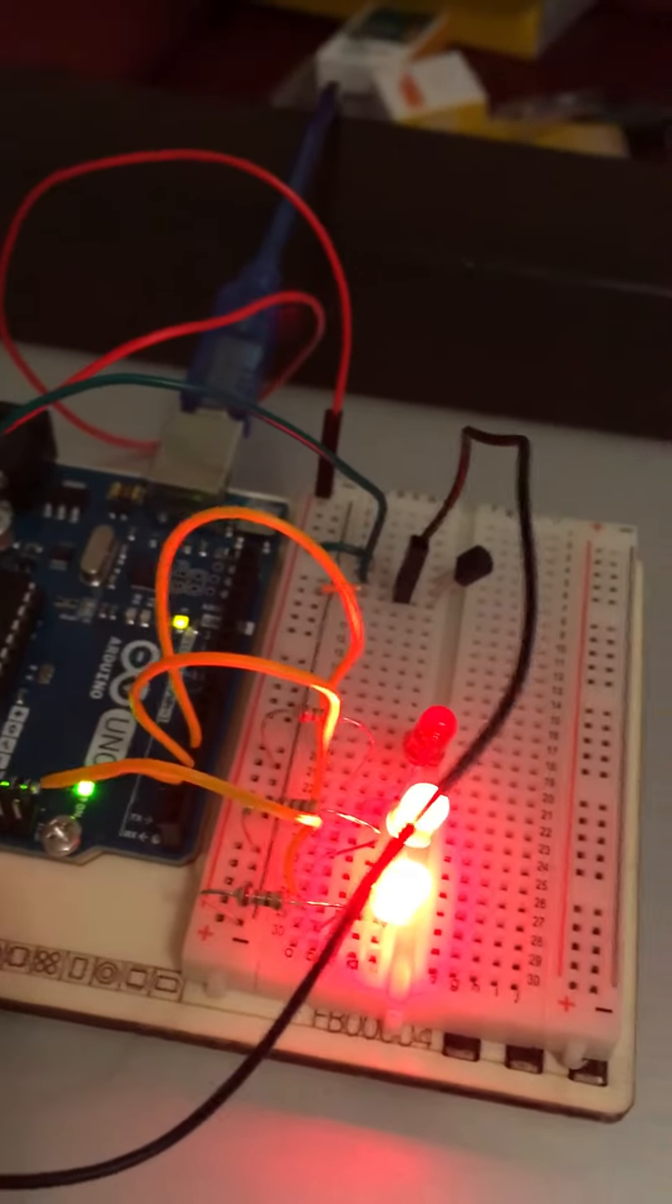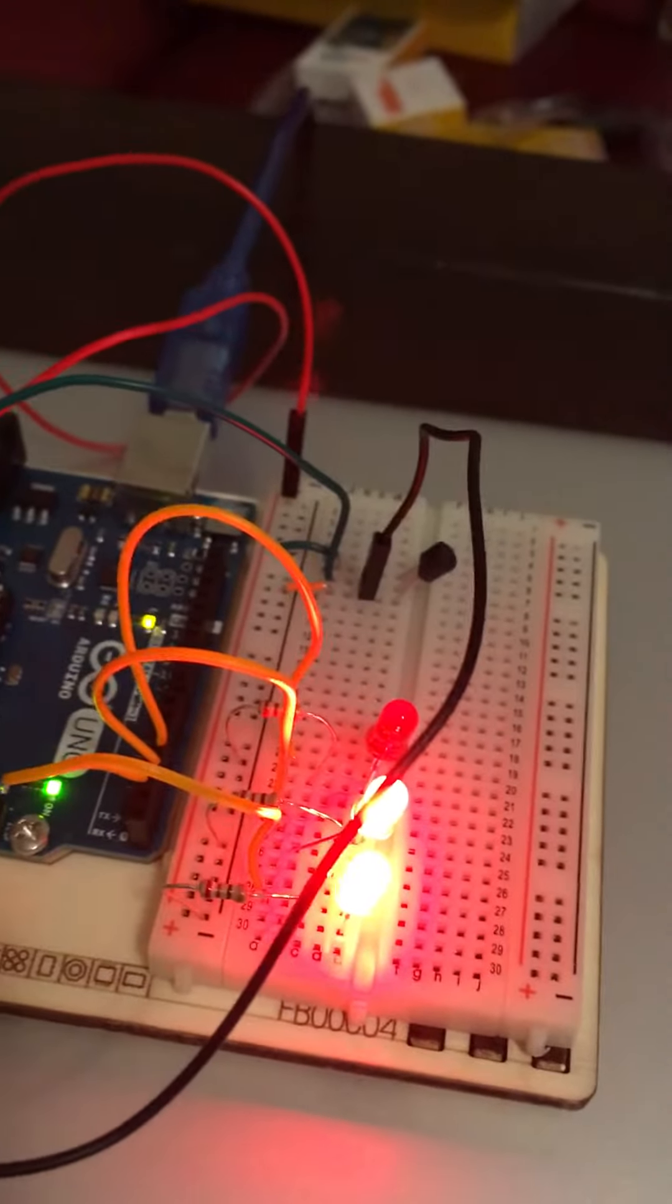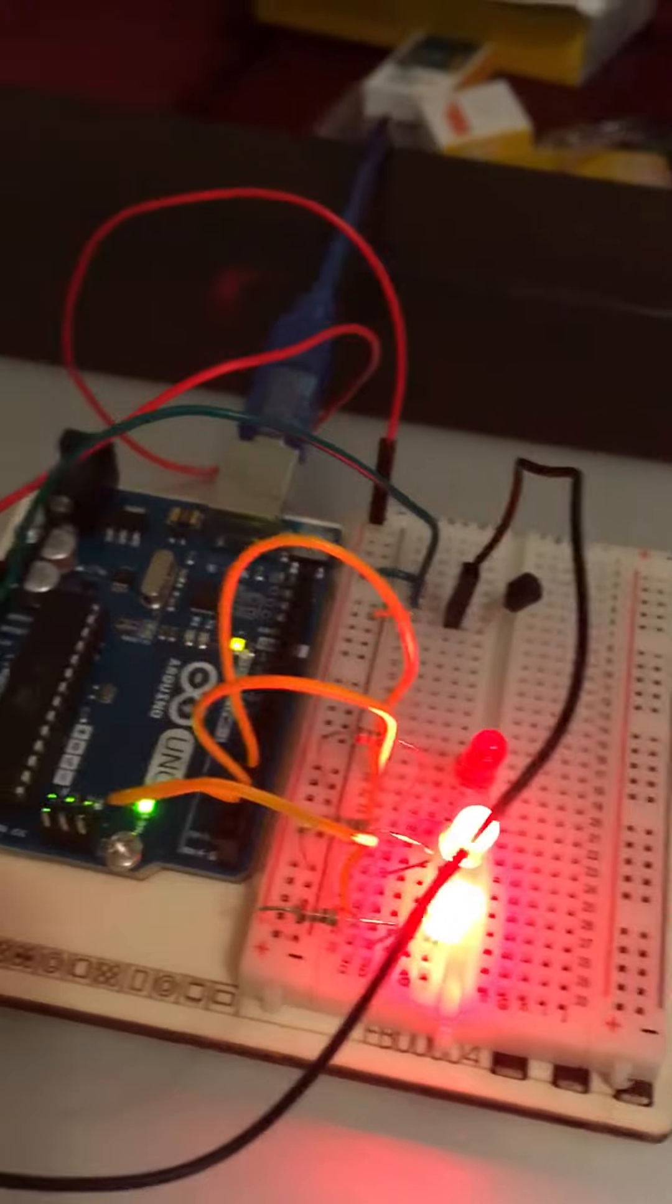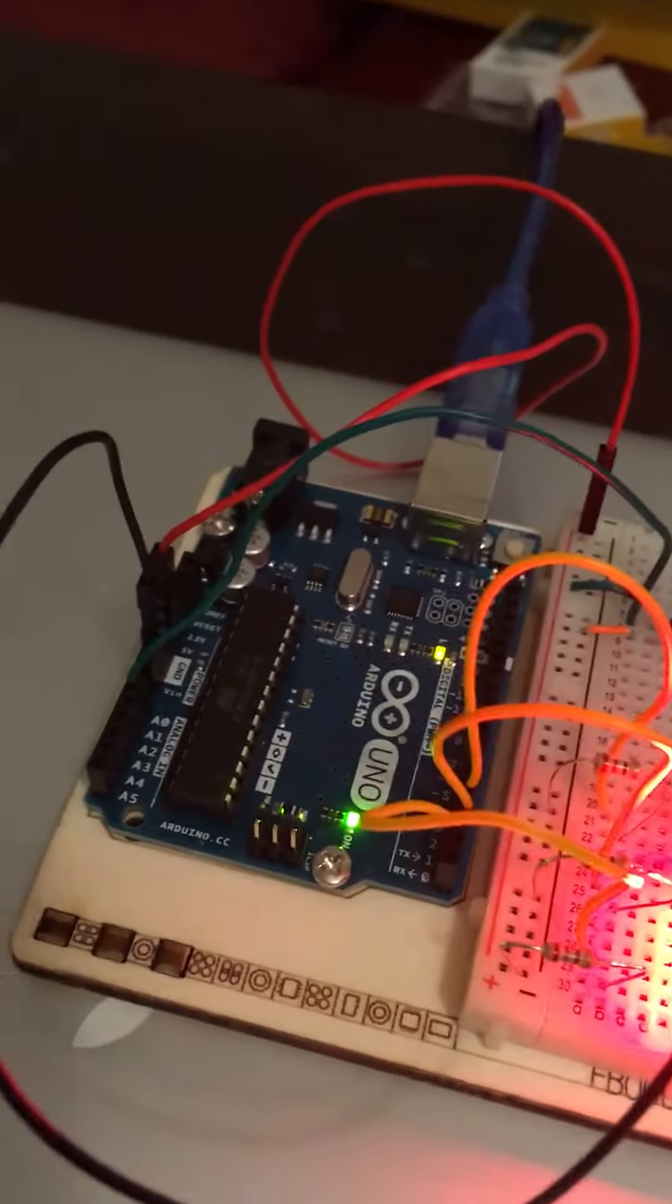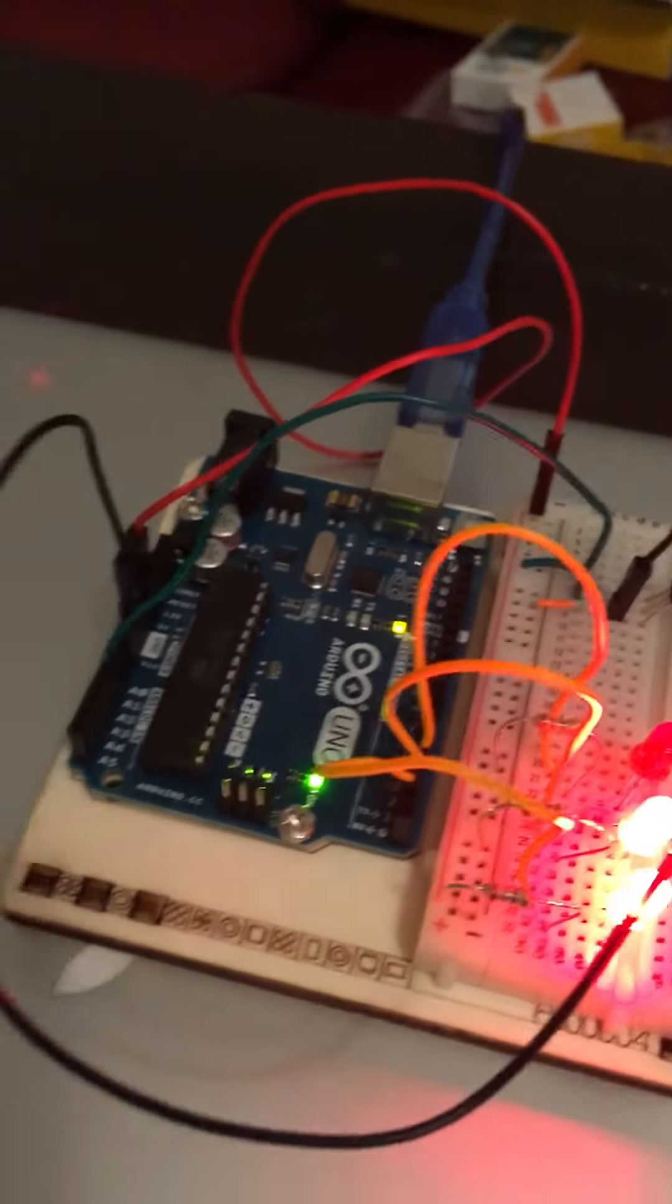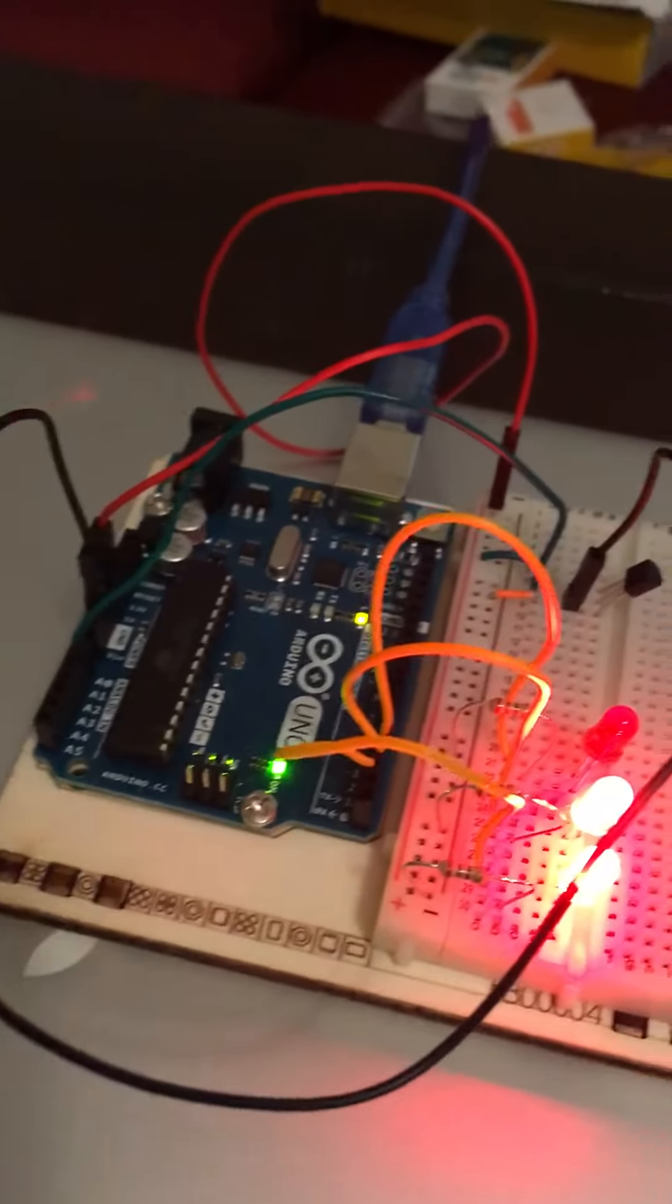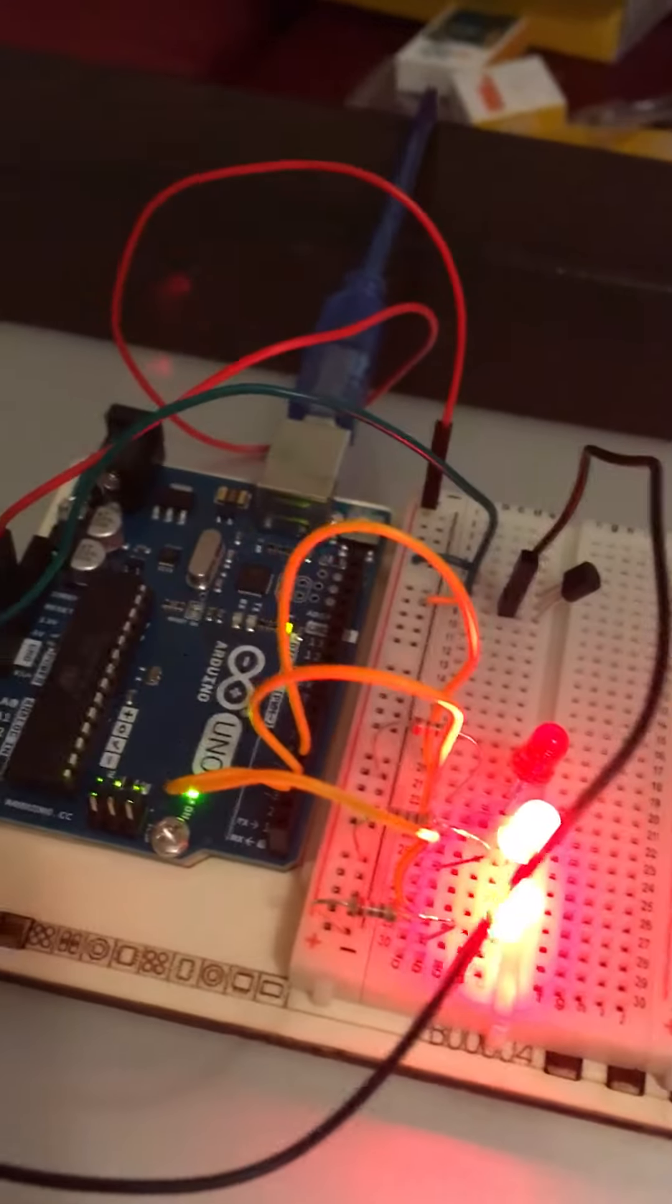And lastly, the serial port is how the Arduino communicates with the software and vice versa.